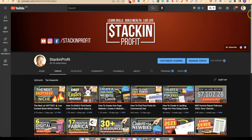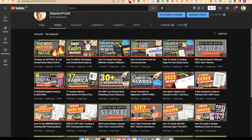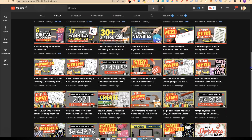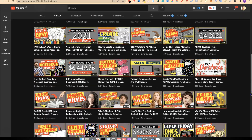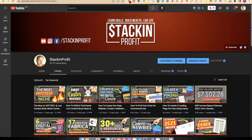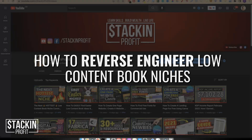Welcome back to Stacking Profit, my name's Paddy. Over here we give you the tools and resources to learn, grow and master passive income streams so that you can live a life of freedom. In this video I'm going to share with you how to reverse engineer KDP low content book niches.